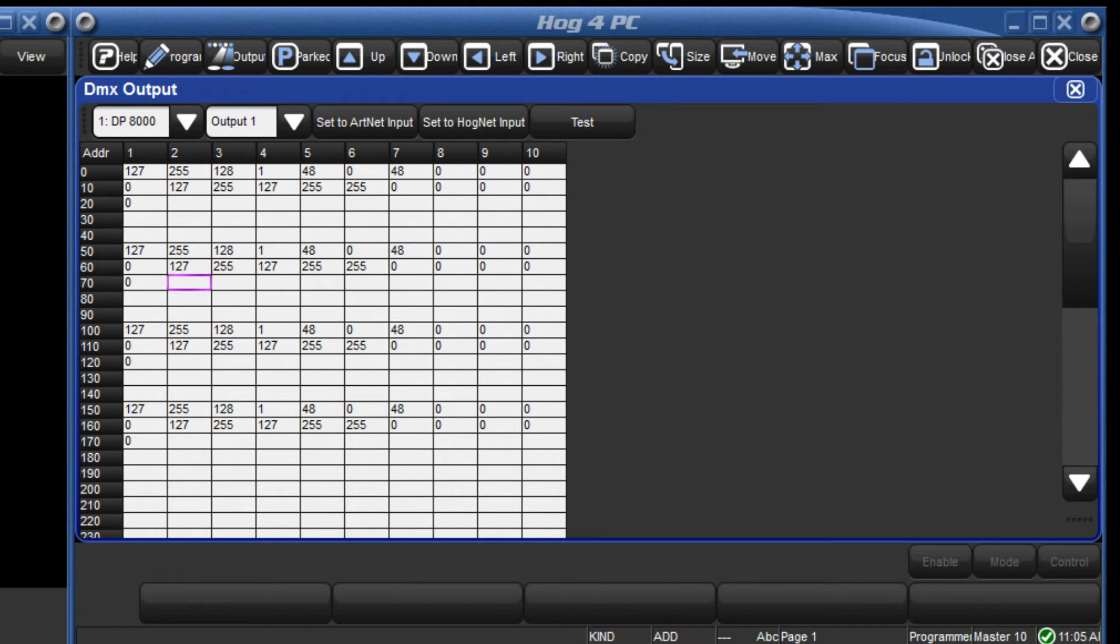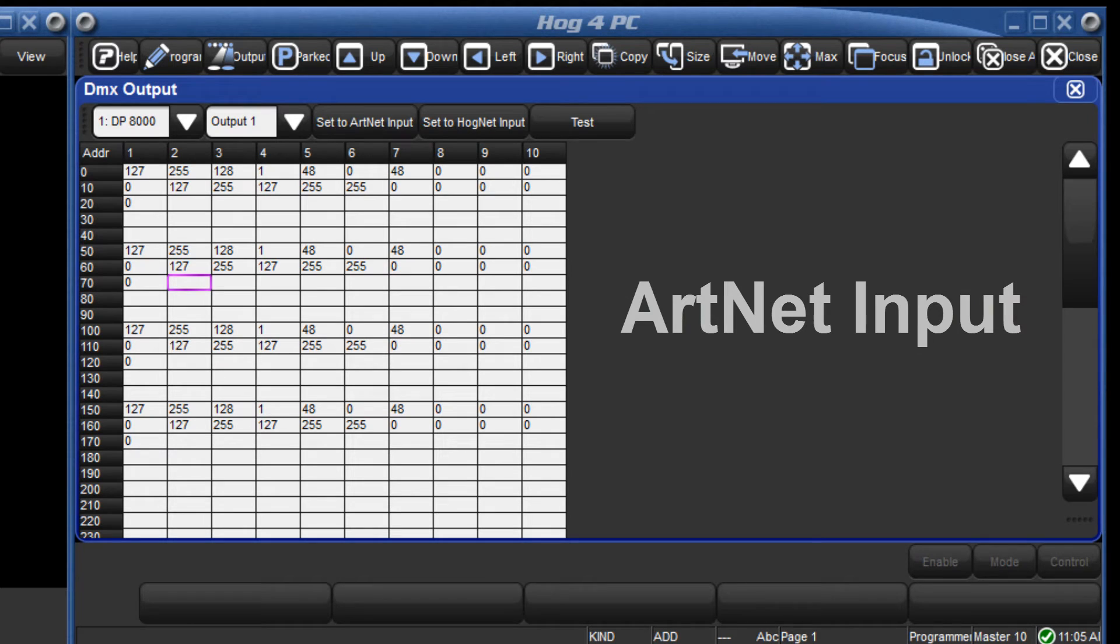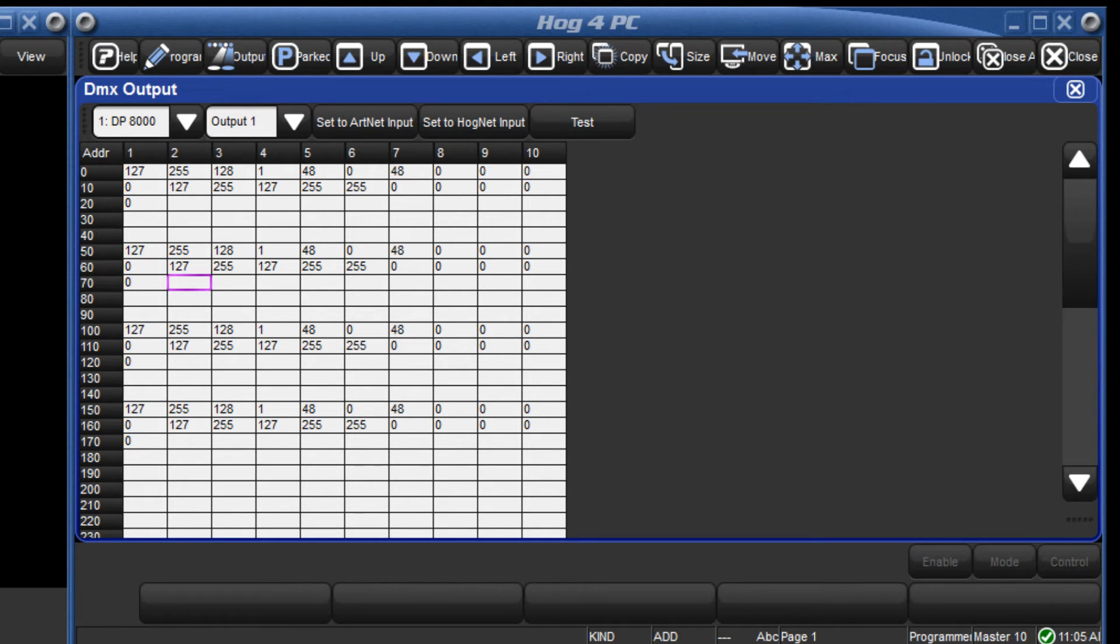Next, we shall look at controlling the channels by ARTNET input. The source of ARTNET would usually be from another console.